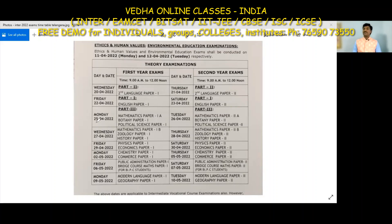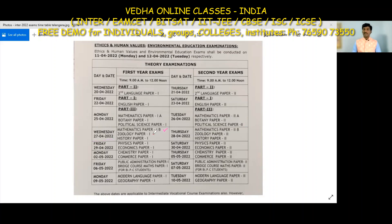Next, April 25th: Maths first year 1A, Botany first year, and Political Science first year papers. April 26th: Maths second year, Botany second year, and Political Science second year papers. April 27th: Maths 1B, Geology first year, and History first year papers.